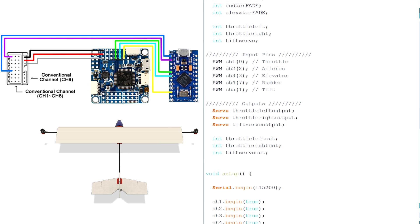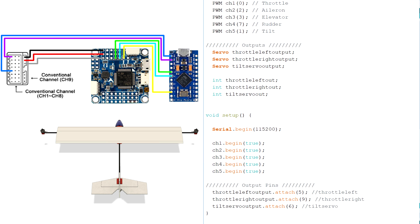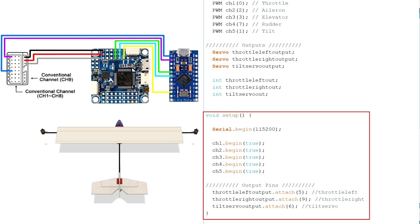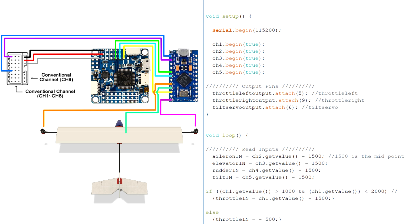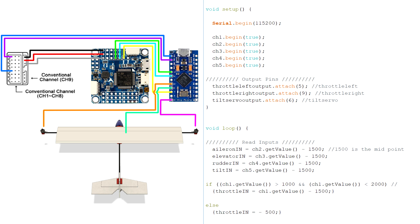The next part runs the void setup code which runs only once when the Arduino is turned on. This allocates the outputs to the specified numbered pins on the Arduino which are then connected to two speed controllers and the tilt servo. Scrolling down we can see the void loop code which is the main code that runs when the aircraft is flying.